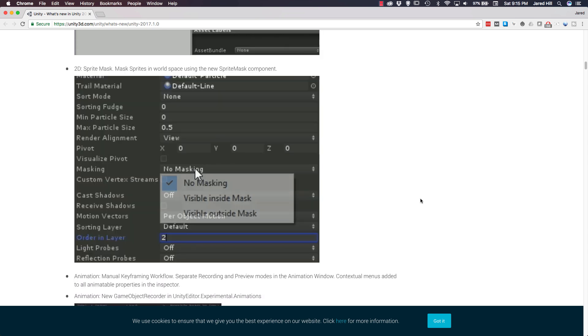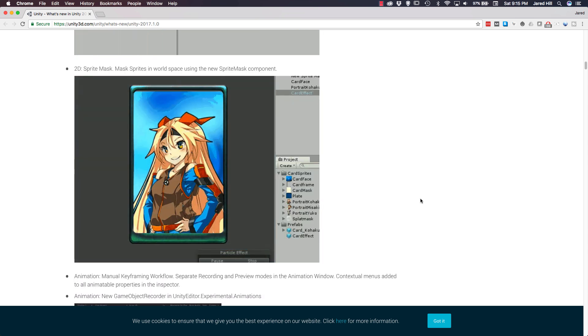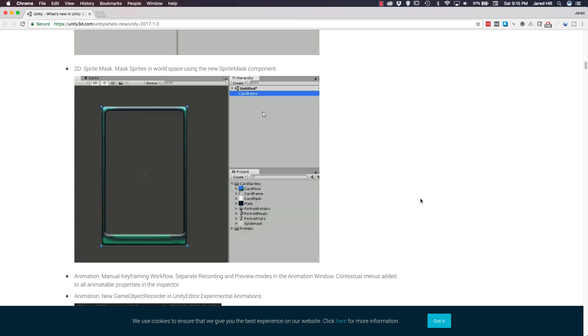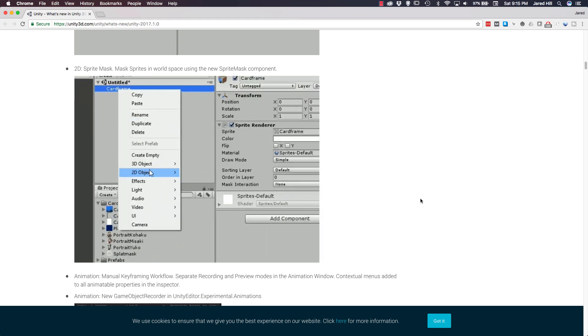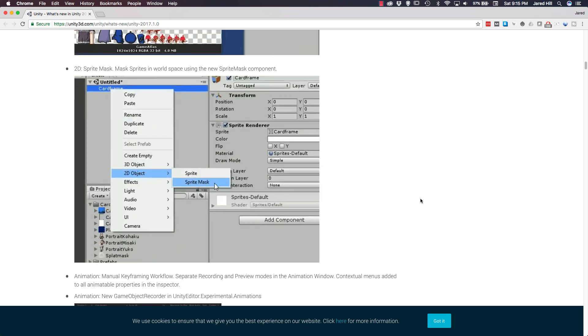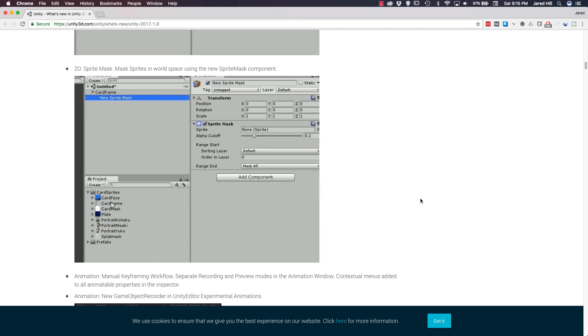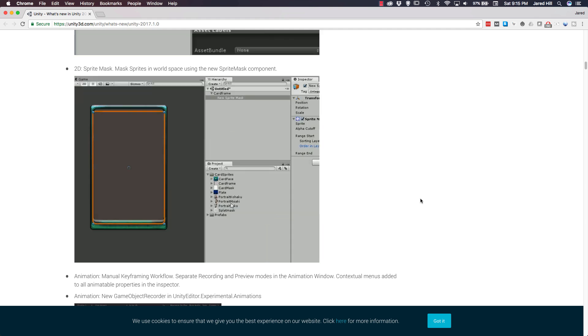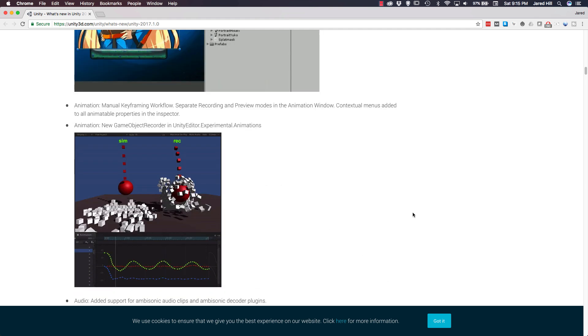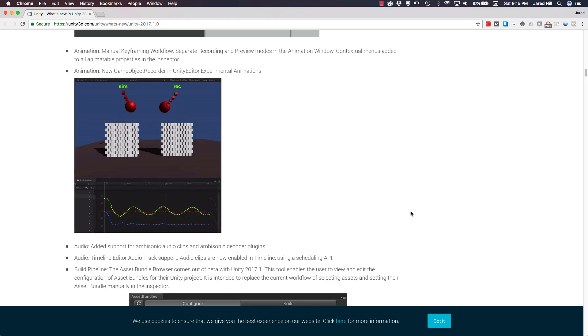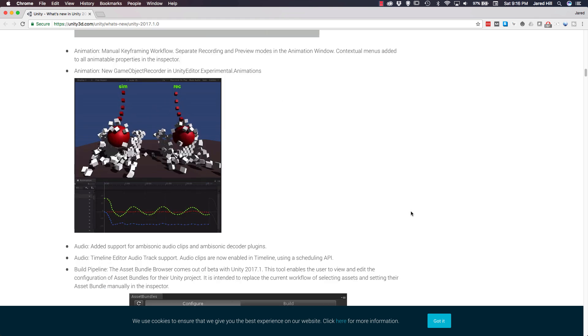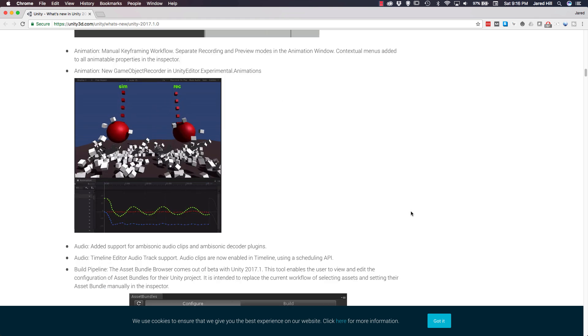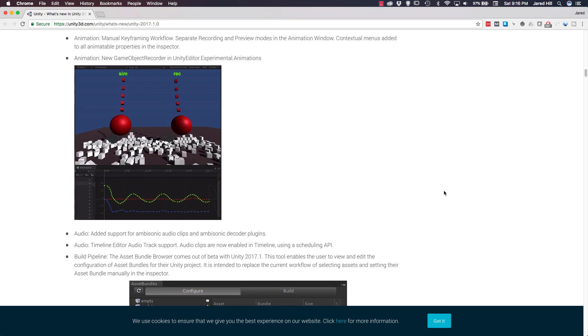Also, for 2D, Unity has introduced sprite masks. We are going to create a video, as I said earlier, to showcase this component as well. But basically, this will allow us to easily mask sprites in world space using this new component, and it's really cool. Now, let's move on to animation. For animation, a new game object recorder has been introduced in unityeditor.experimental.animations, which you can see by this gif here.